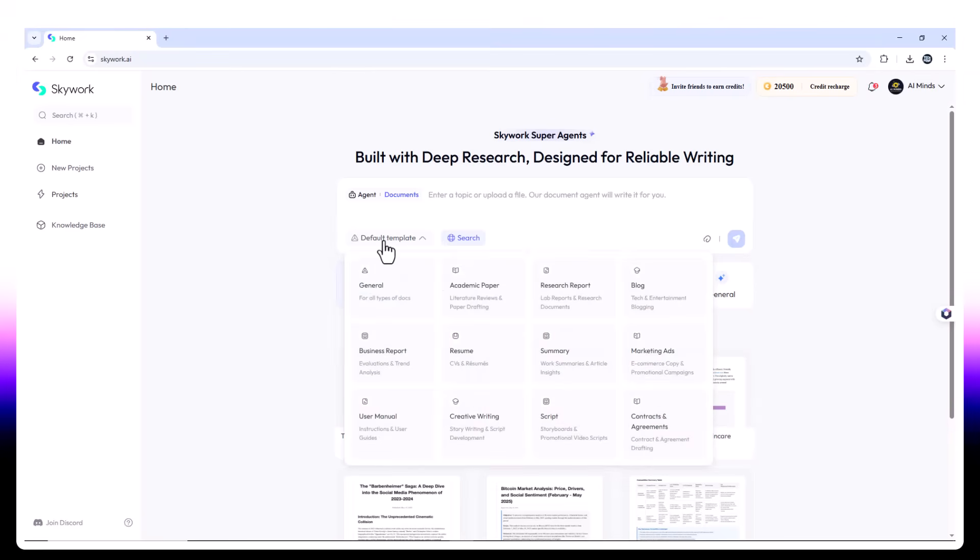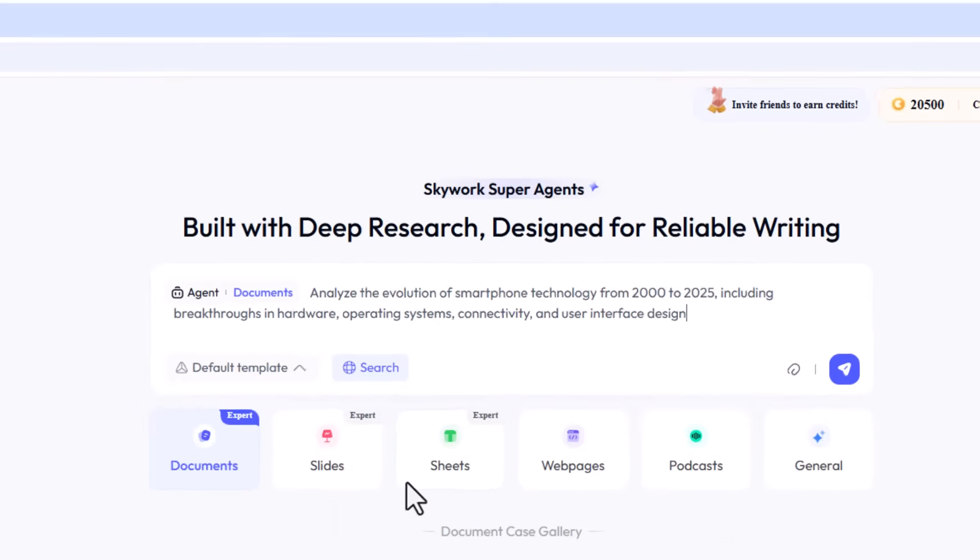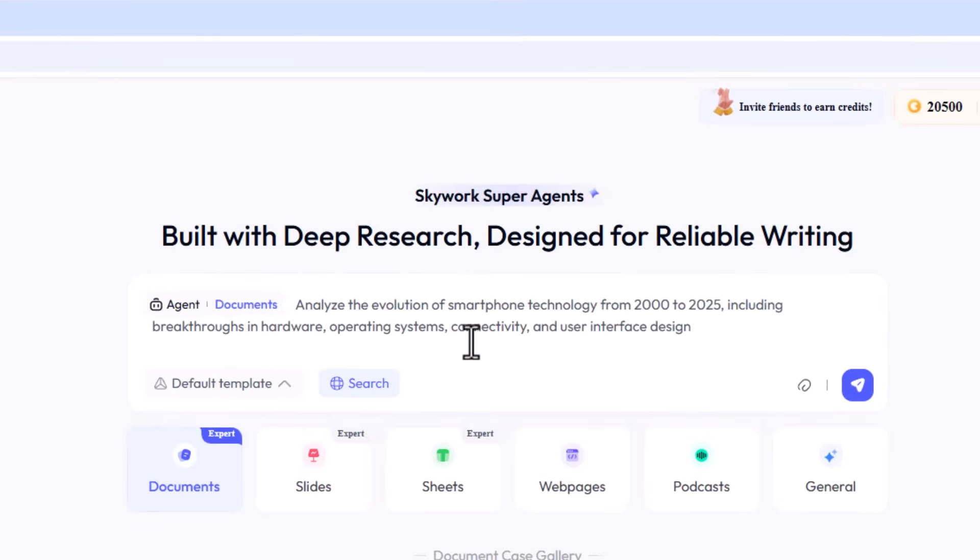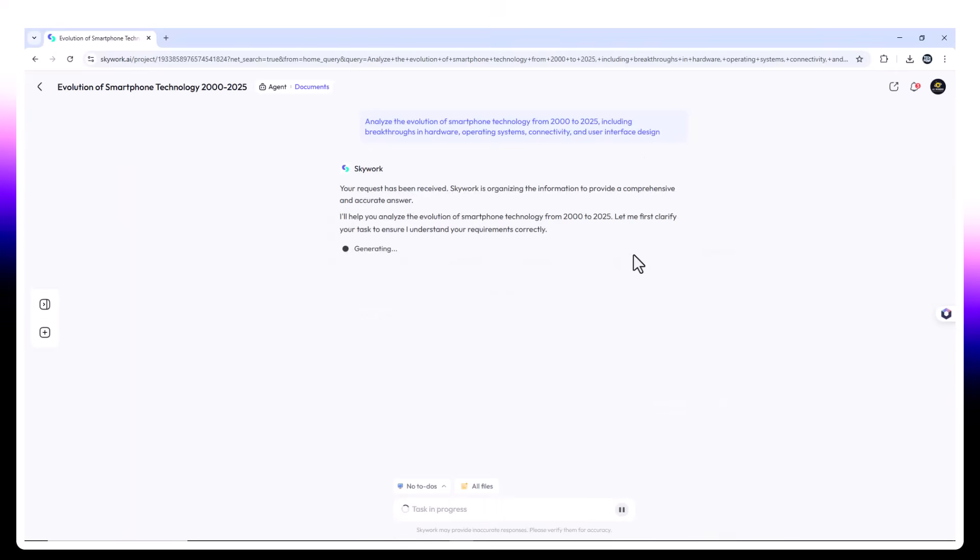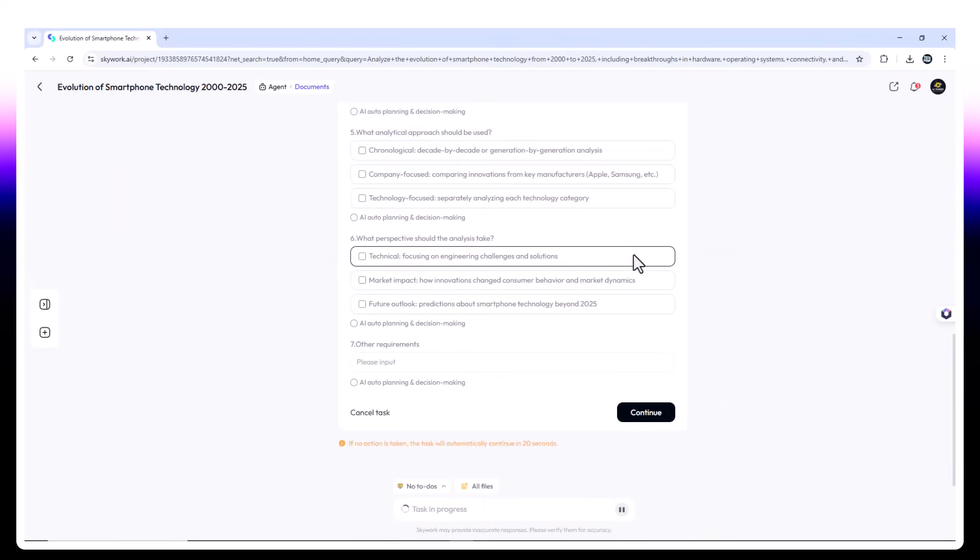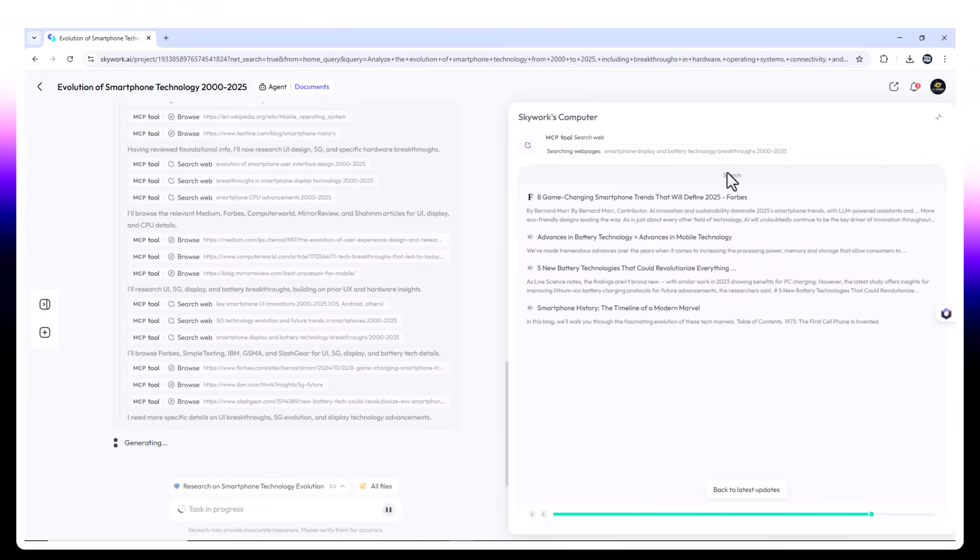Let's begin with the deep research task. Prompt submitted. Analyze the evolution of smartphone technology from 2000 to 2025, including breakthroughs in hardware, operating systems, connectivity, and user interface design. SkyWork begins collecting and analyzing content from academic journals, tech blogs, manufacturer white papers, and public data sets.